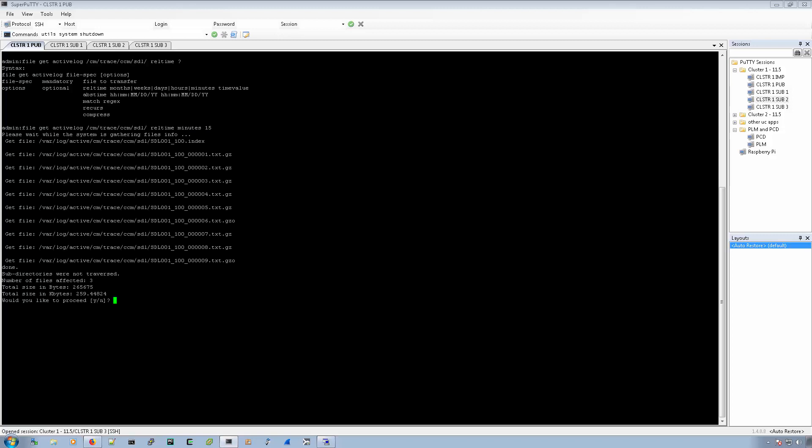So it goes and collects all the logs. And then at this point, it asks me if I want to proceed and I have to give it an SFTP server and give it the path to the SFTP server, the username, the password, all that good stuff. And then the call manager will reach out and dump the logs over onto the SFTP server.